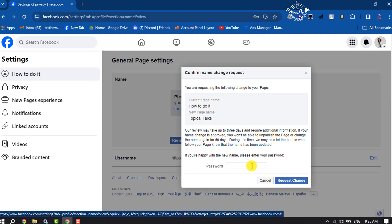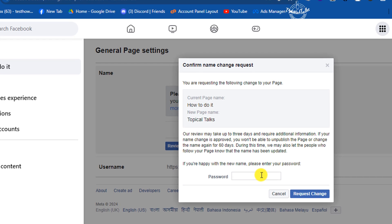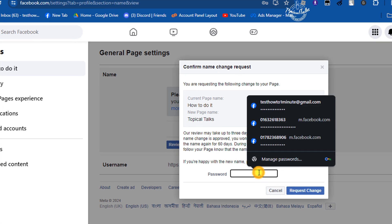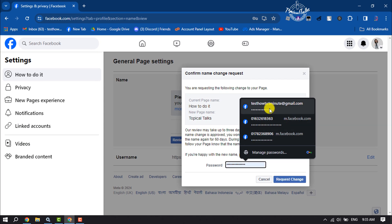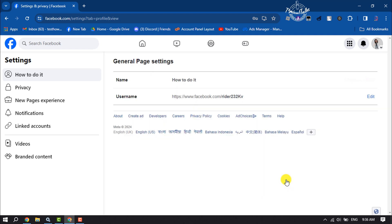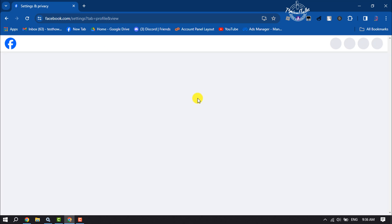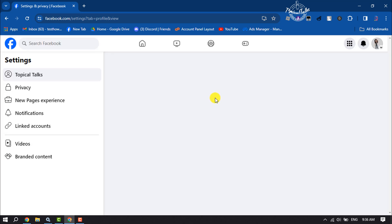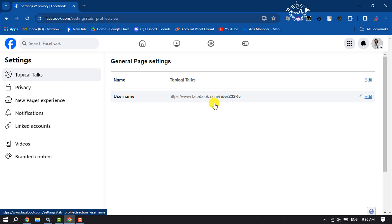And now you have to confirm your Facebook account, so write here your account password and click on Request Change. And now I'm going to reload my page. And as you can see, my page name has been successfully changed.